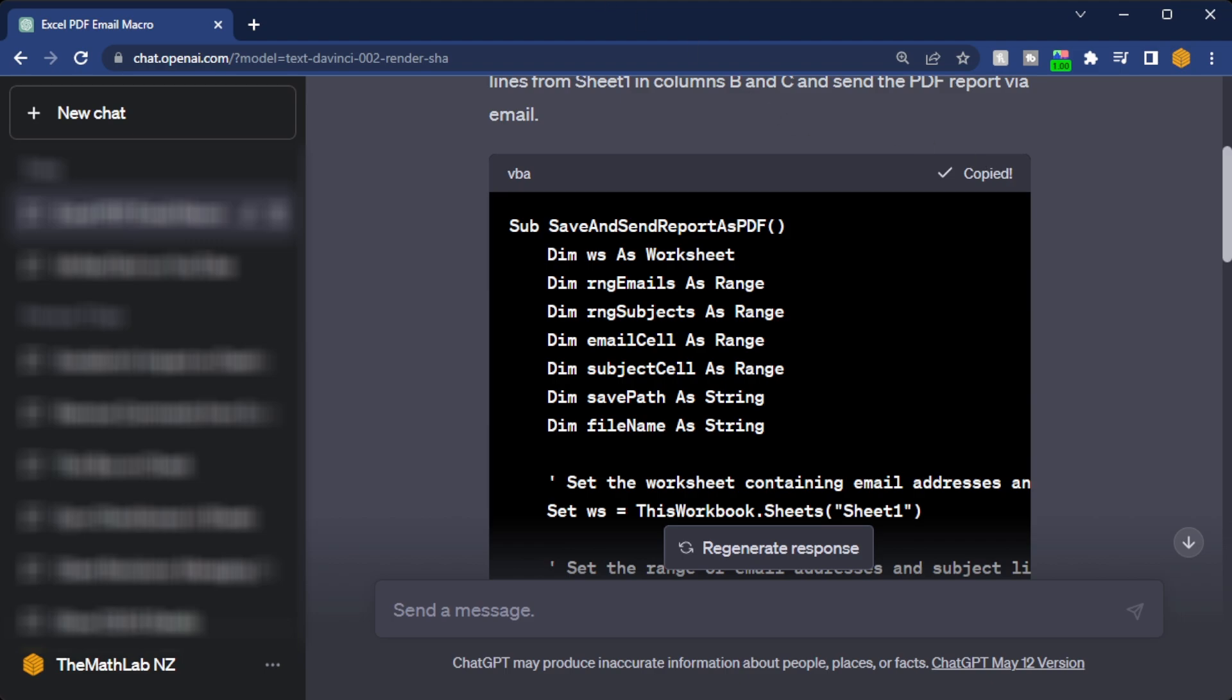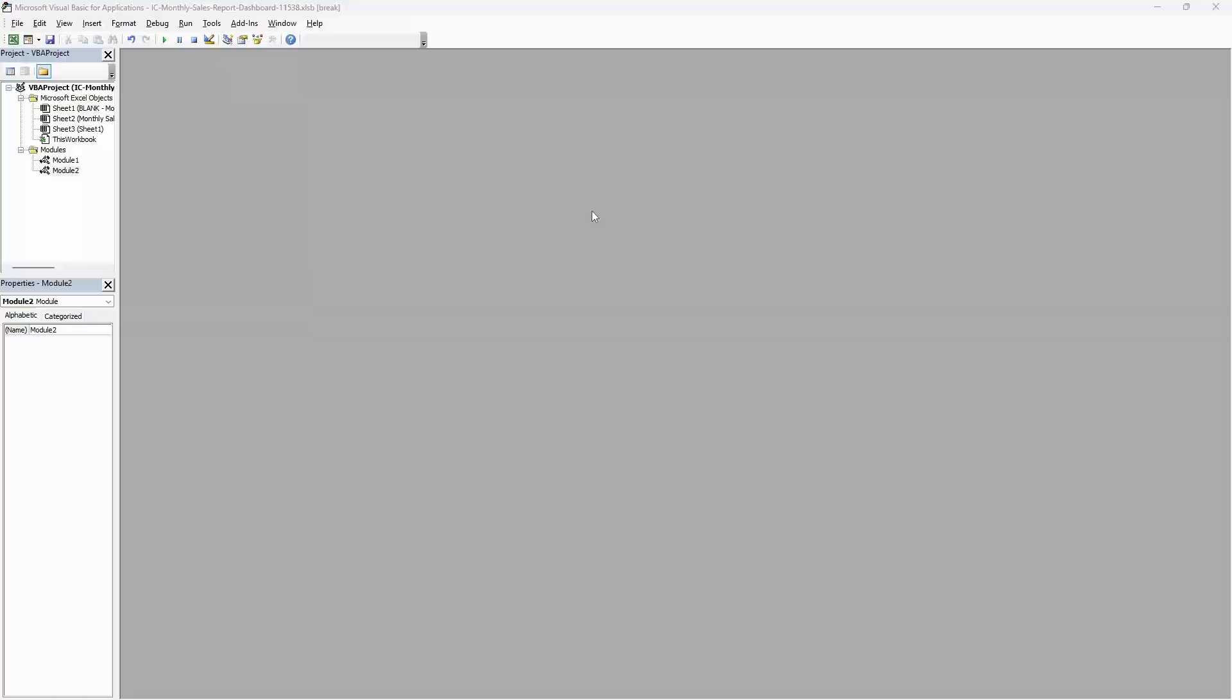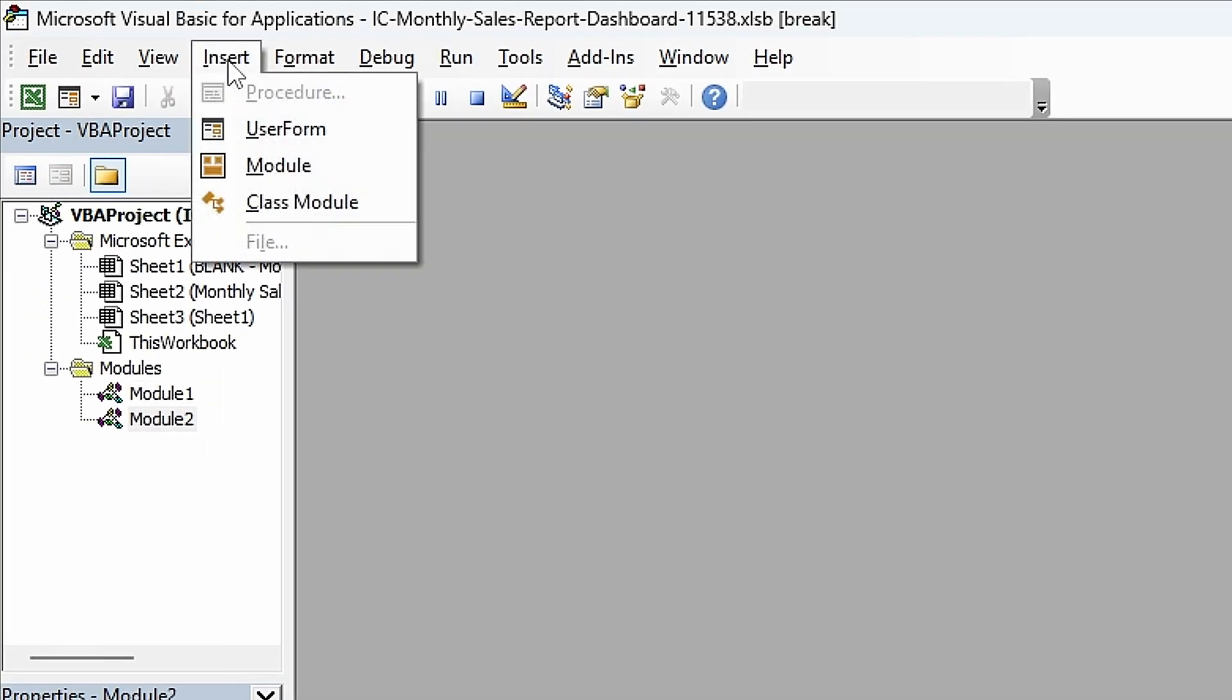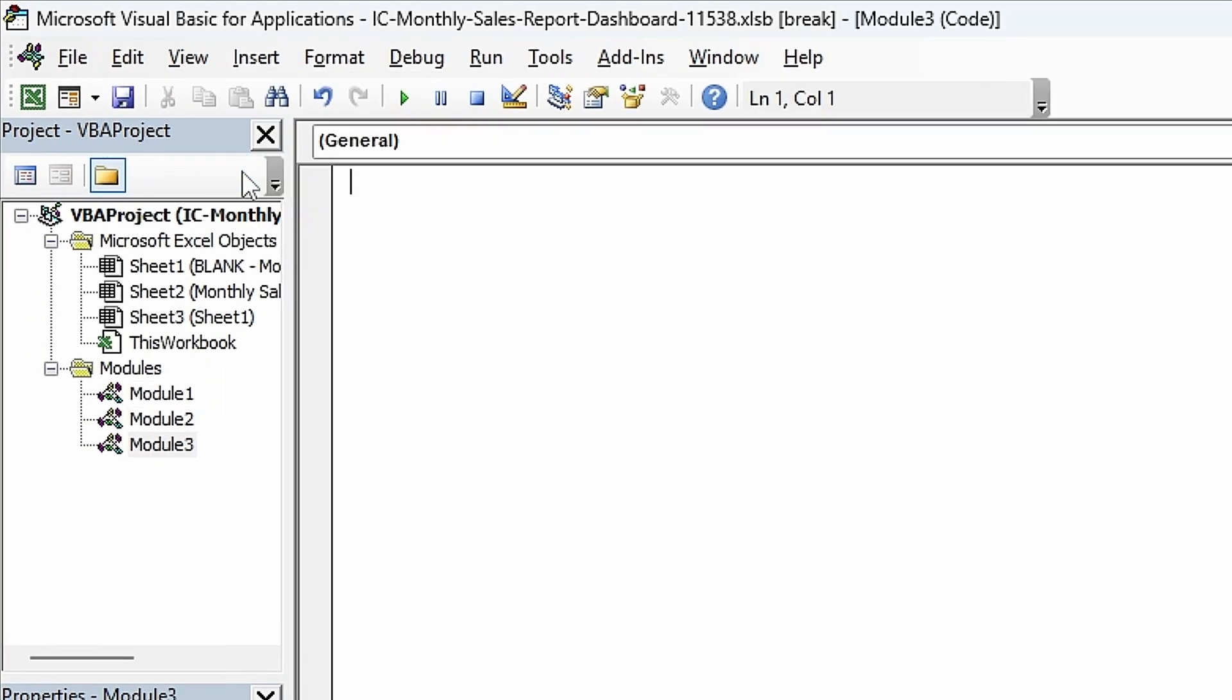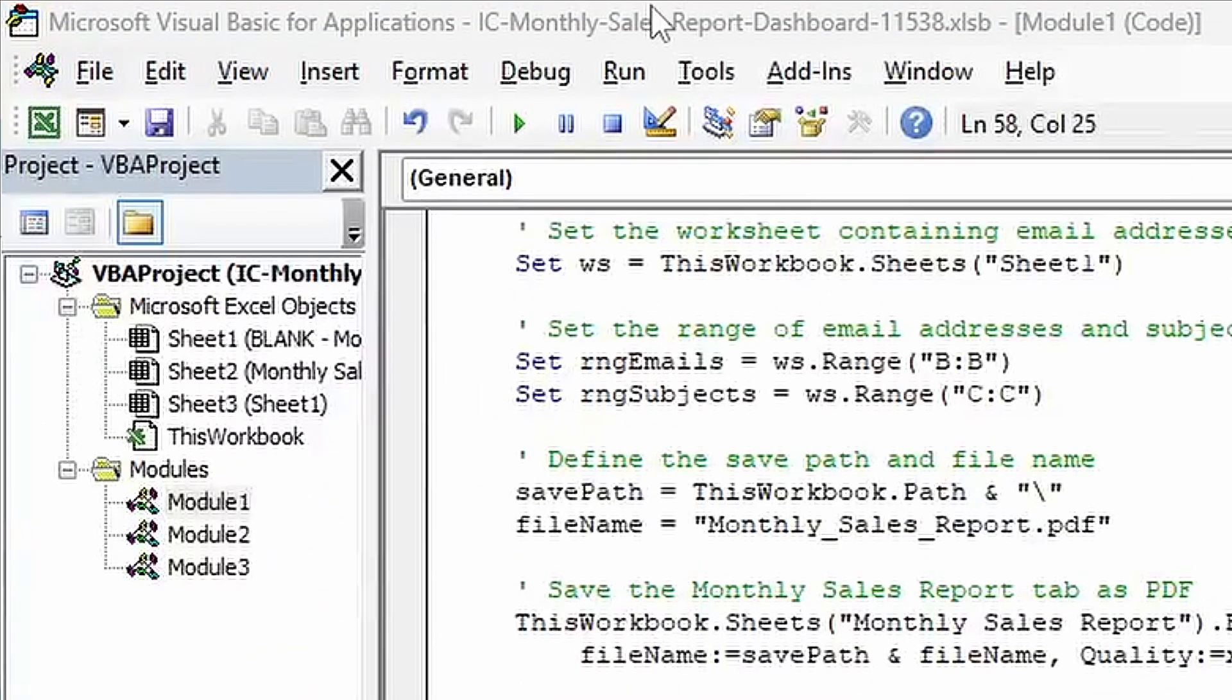We'll click on copy code and then in Excel we're going to hold Alt and F11 and that's going to open up VBA. Let's click on insert module and then in this module we'll just paste what ChatGPT gave us and then up the top we'll click the run button.